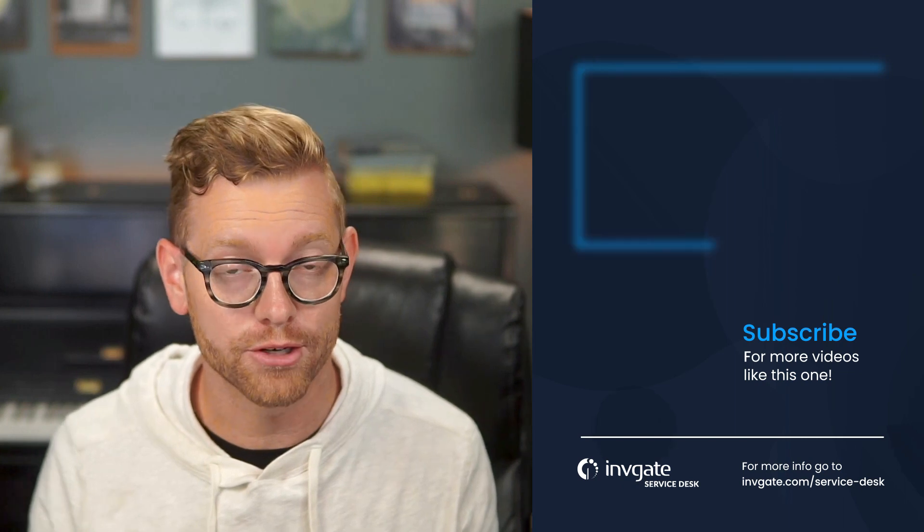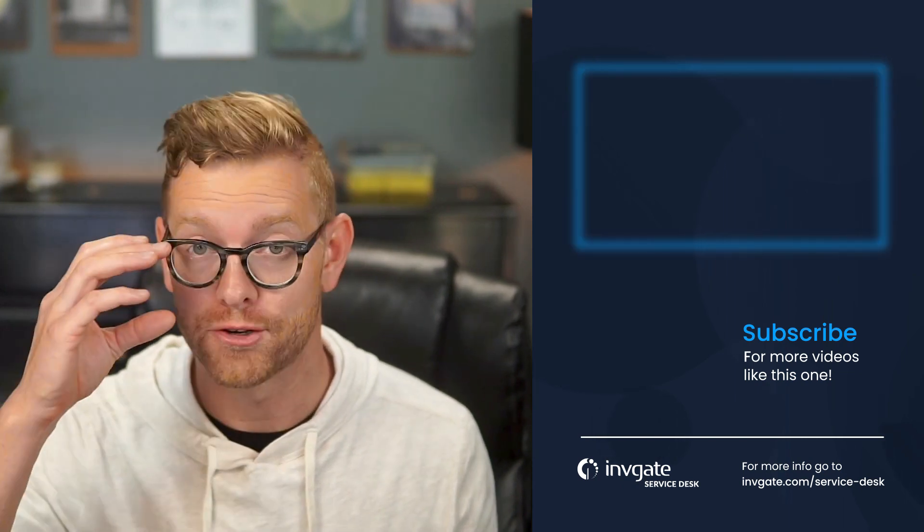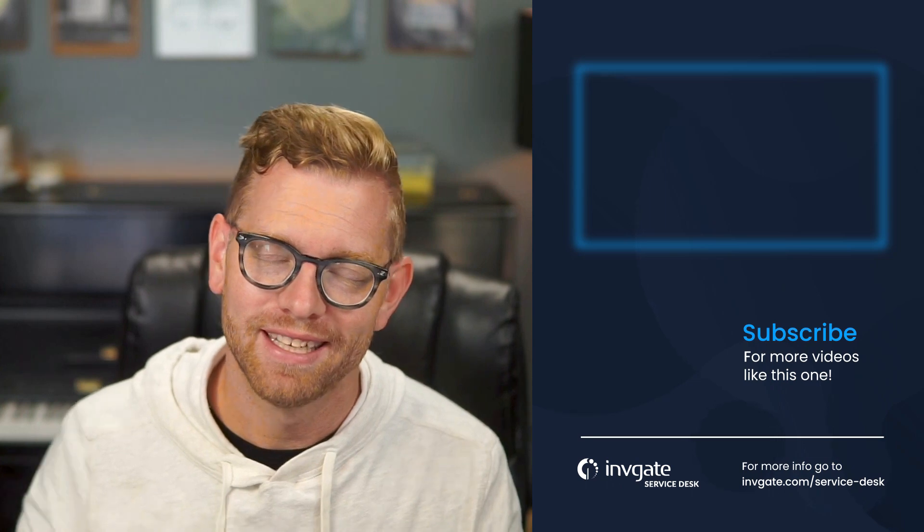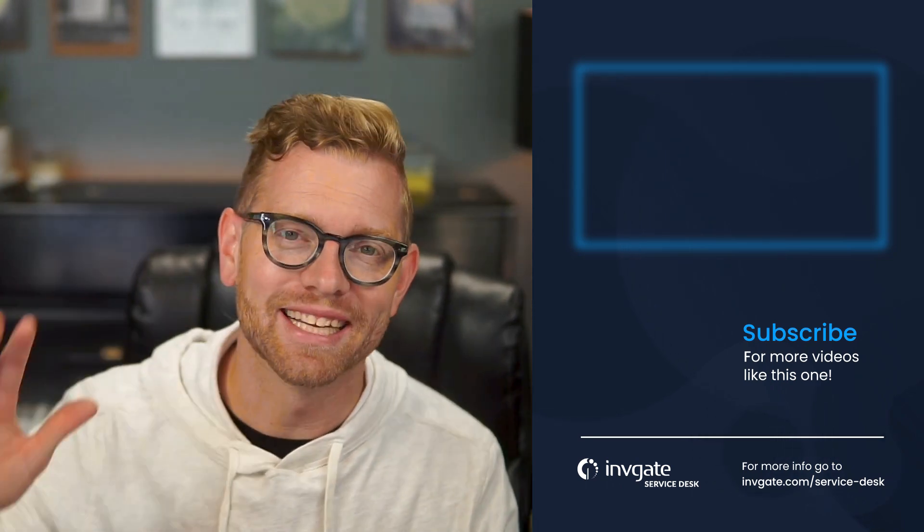And these are just two aspects of the Invigate Service Desk that are designed to make knowledge management easy and part of your normal flow of work. For more on this topic, subscribe to our YouTube channel or discover our solutions by signing up for a trial at try.invigate.com. I hope you enjoyed this video and I hope to see you again soon.